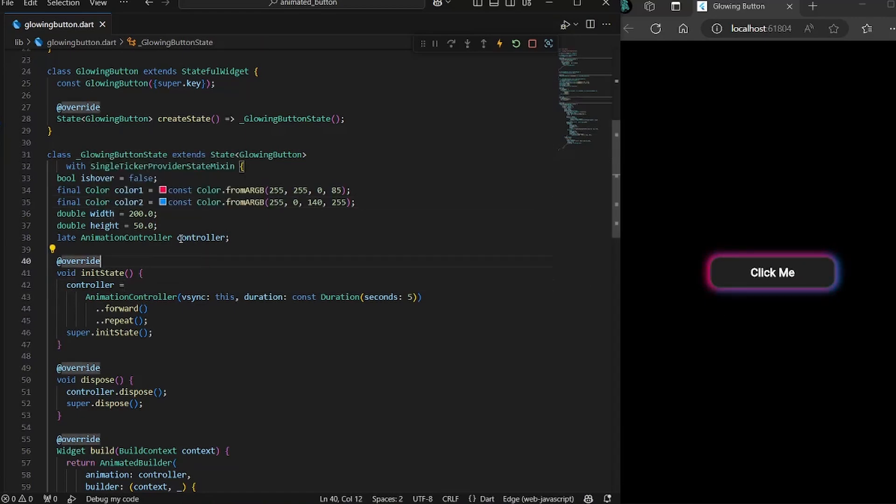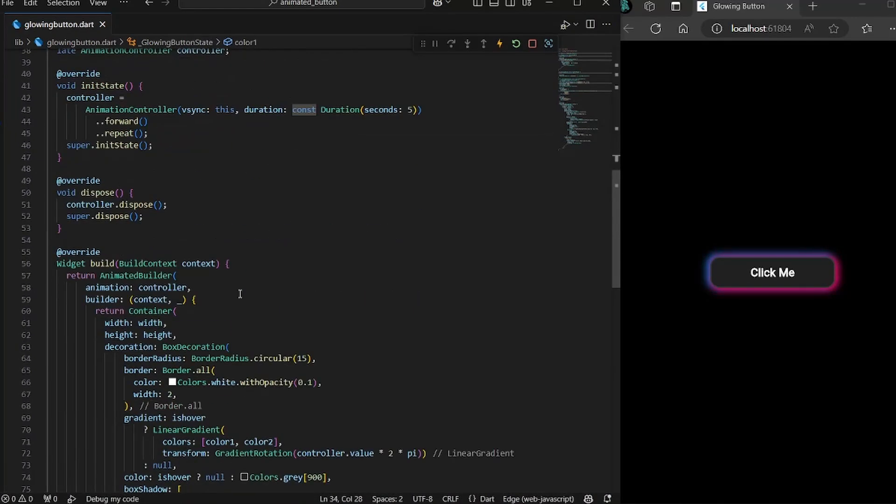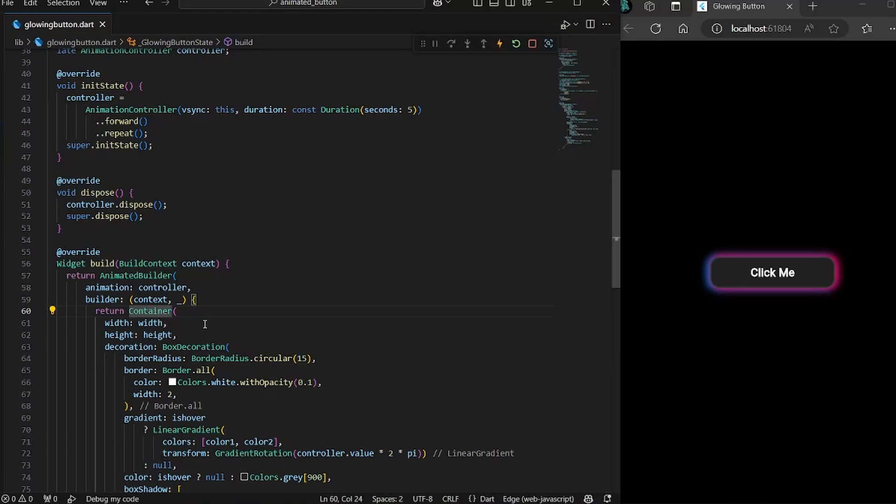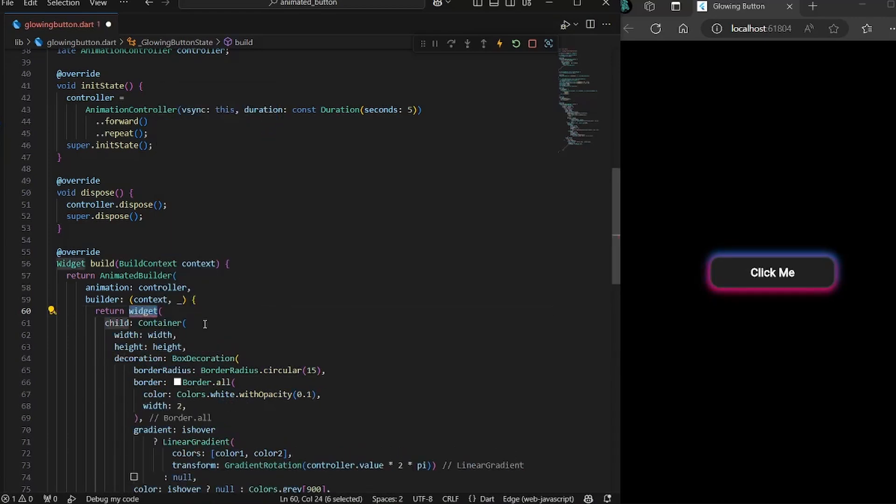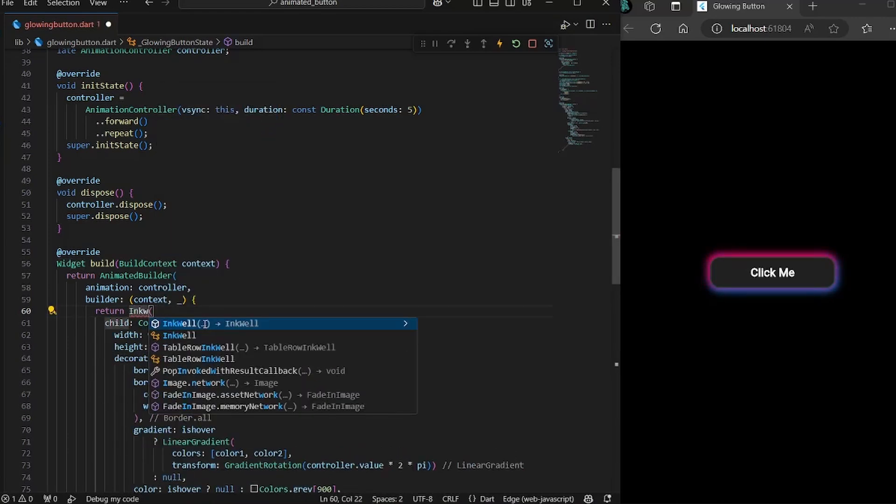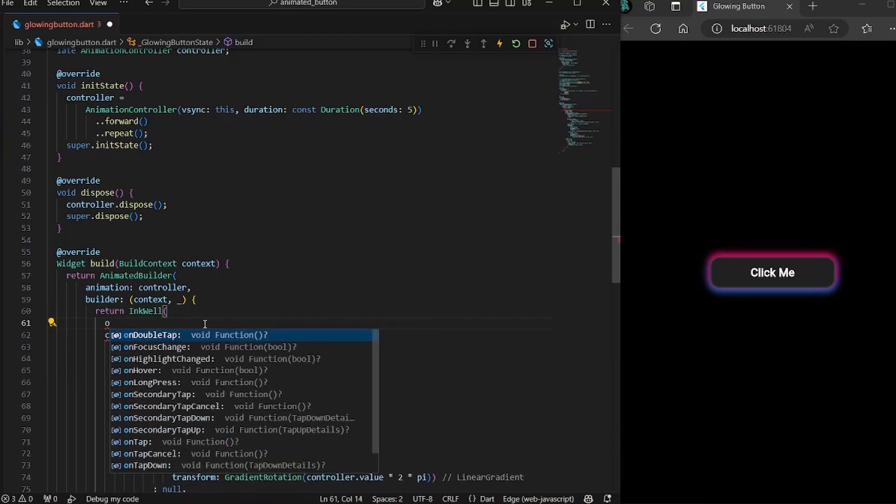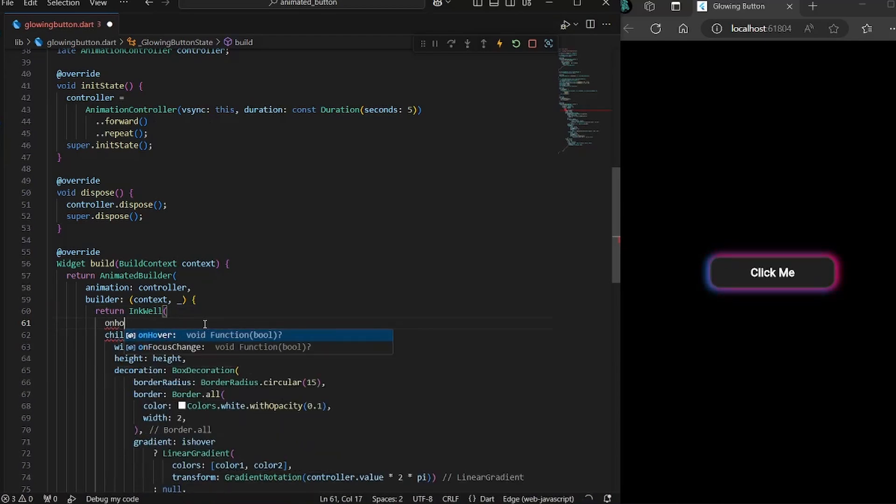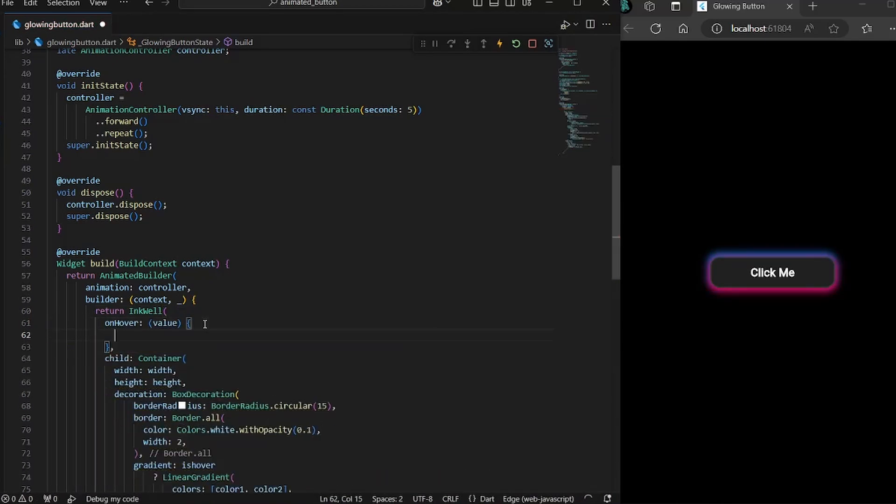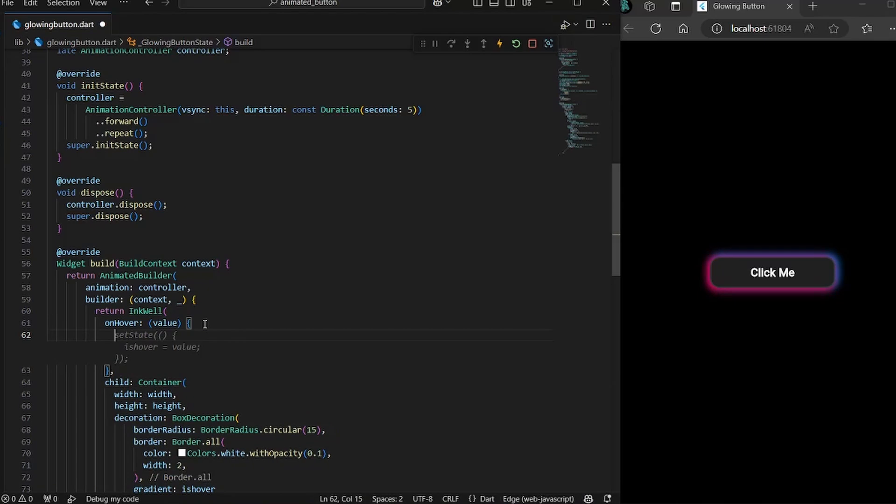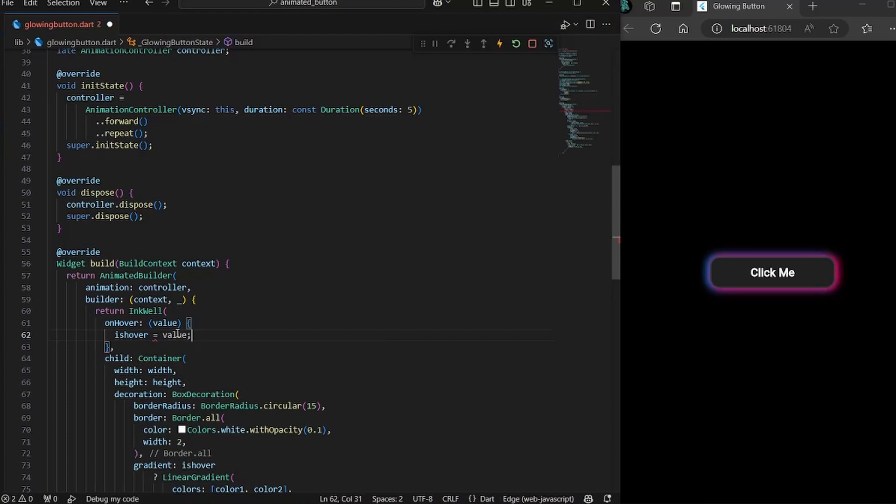Now the only thing left is to change this isHover value on mouse entered and mouse exit. And for that, we are going to use InkWell widget. So I would wrap the container in InkWell. And this would take a couple of things. First one is onHover. Now on hover, we would get a value. The value would be true if we are hovering. So we'll simply set isHover to the value.